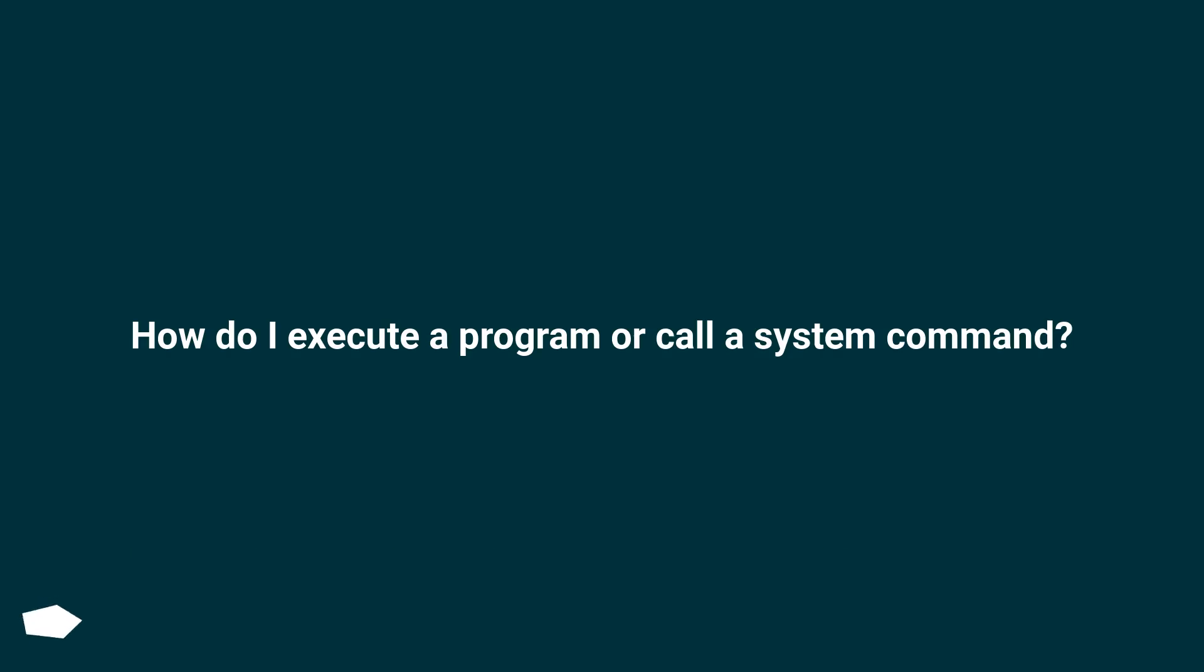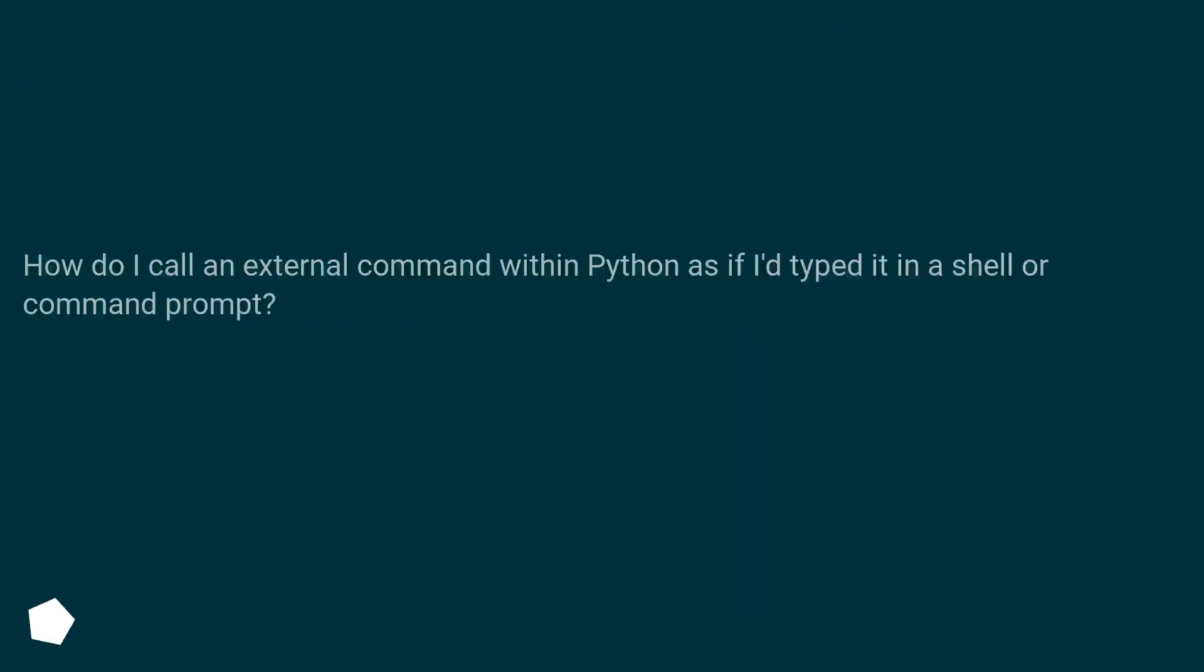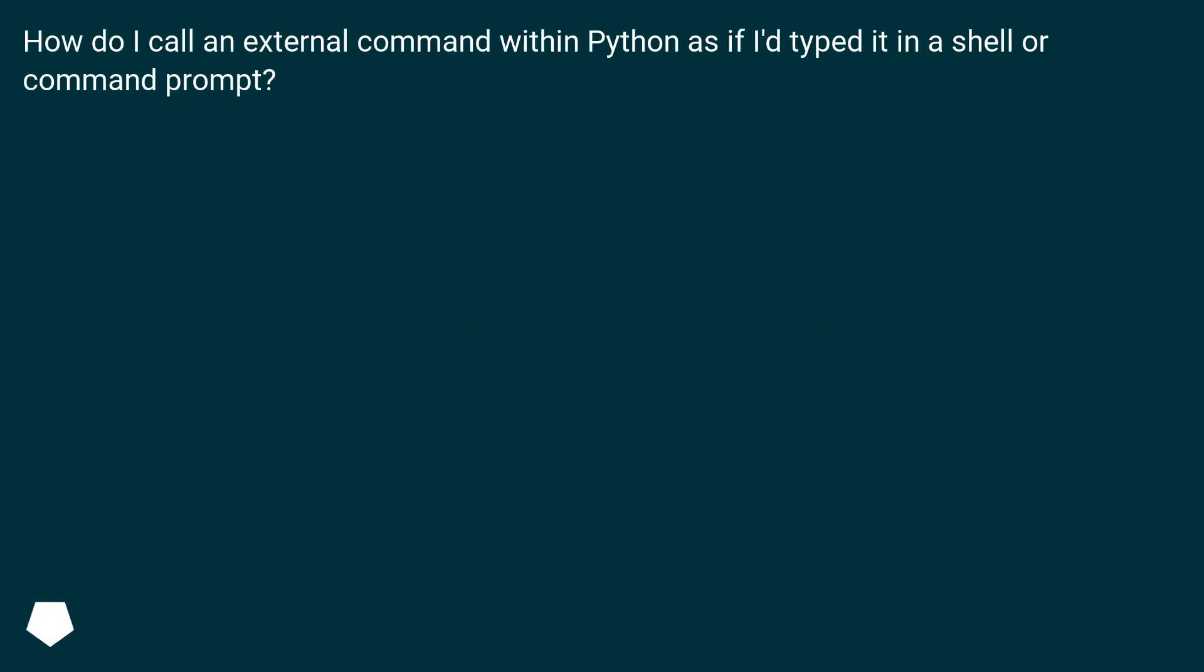How do I execute a program or call a system command? How do I call an external command within Python as if I typed it in a shell or command prompt?